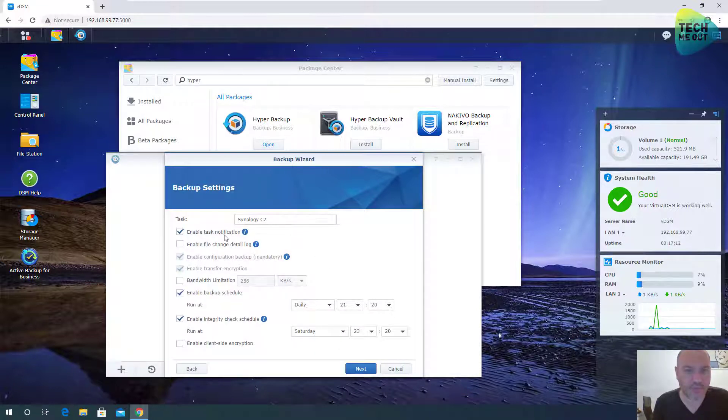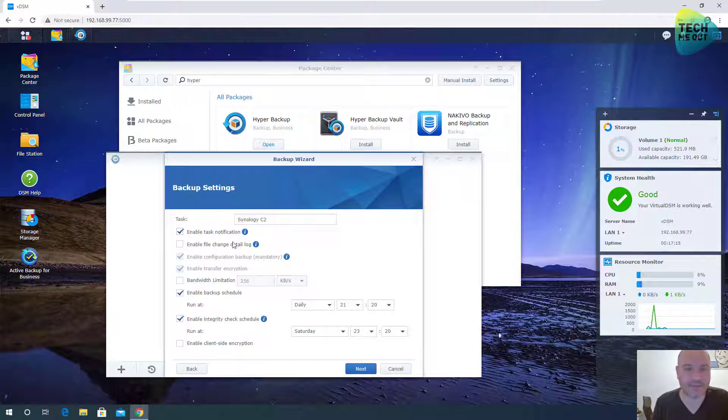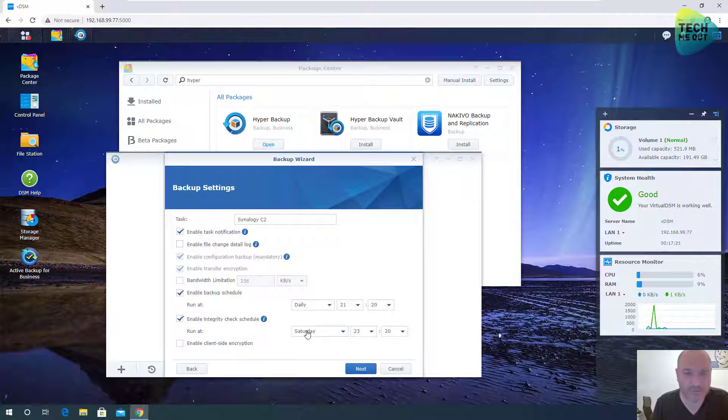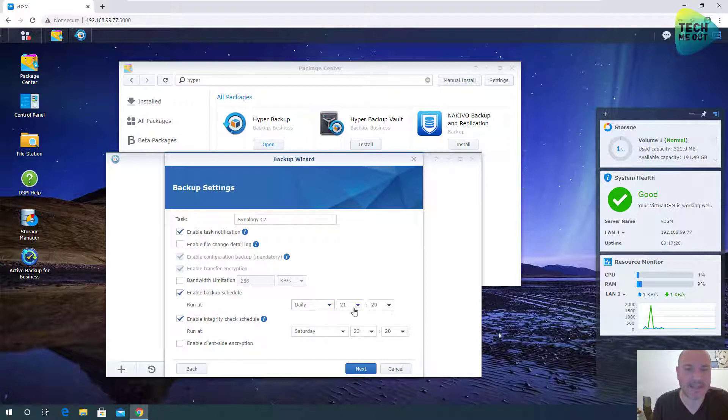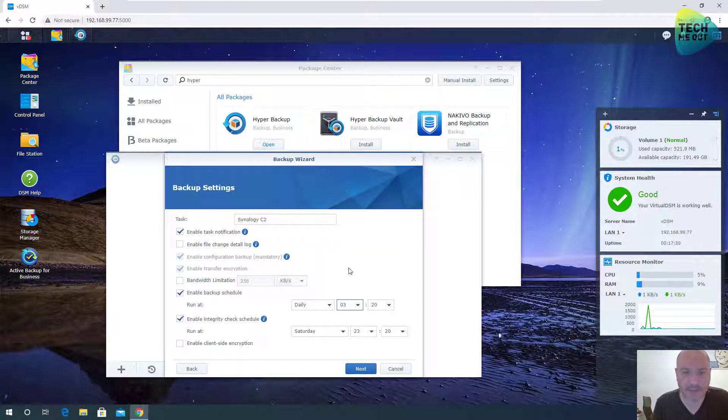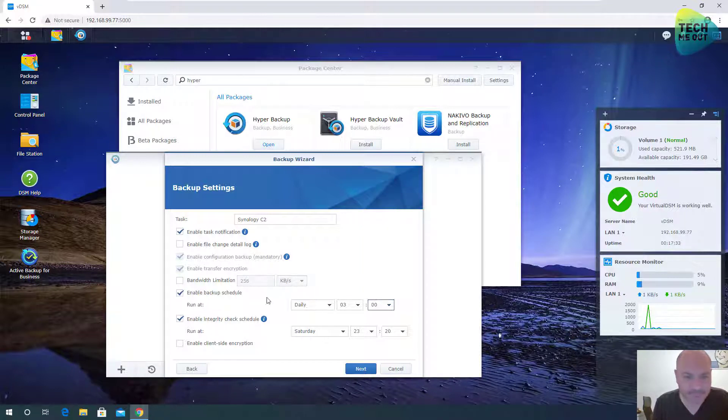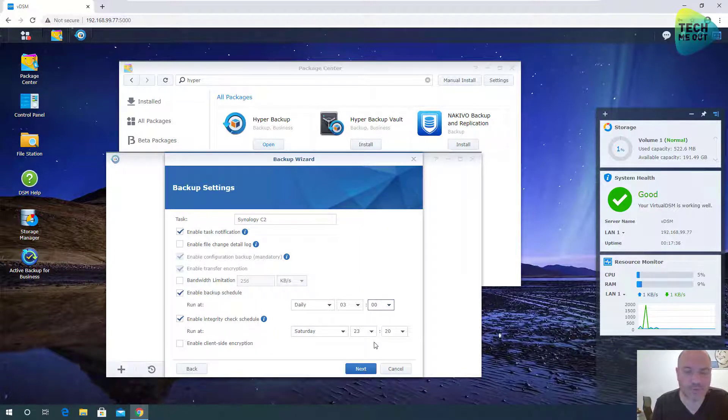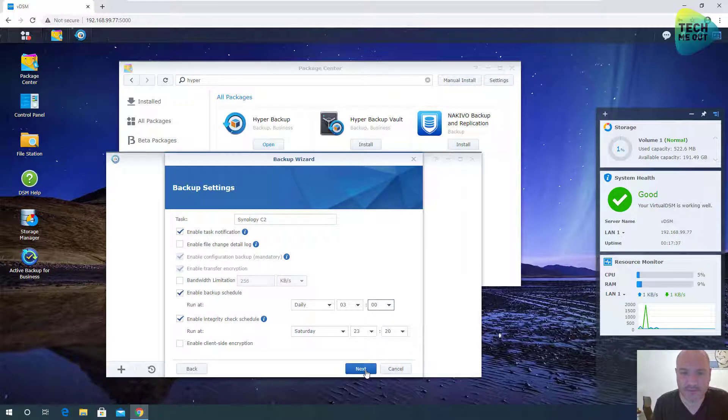I want to enable the backup task notification. I don't want to in this case create a log. I want to give it a schedule of daily, let's say I want to do it at 3 o'clock, 3 a.m. And checking backup integrity once a week, that's fine.